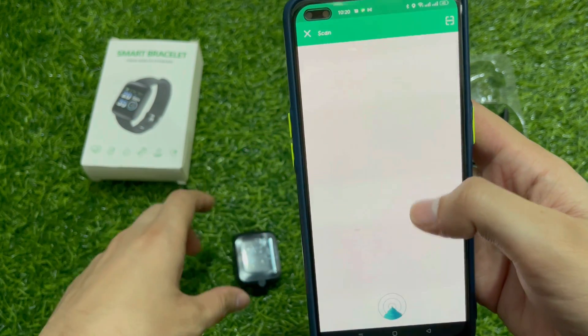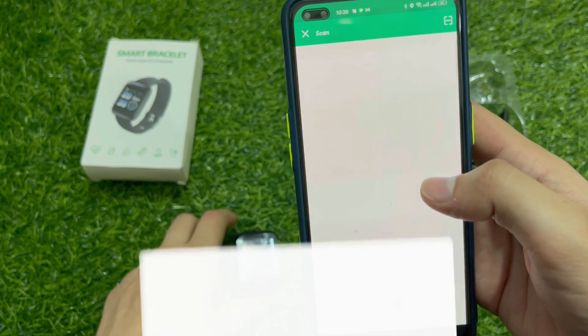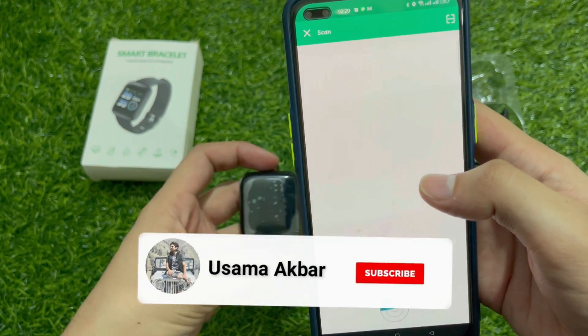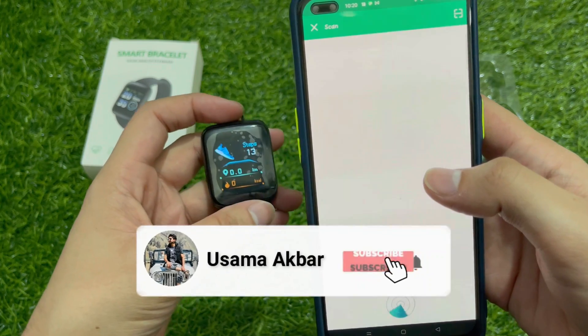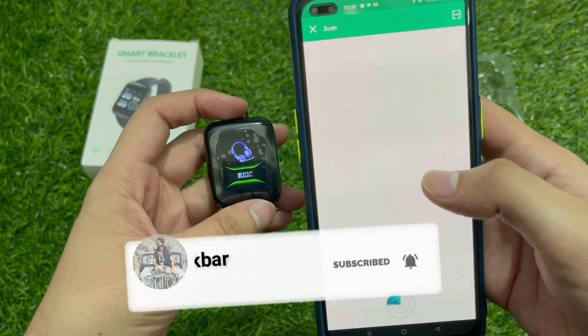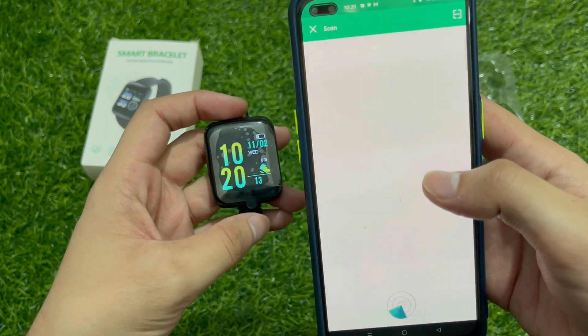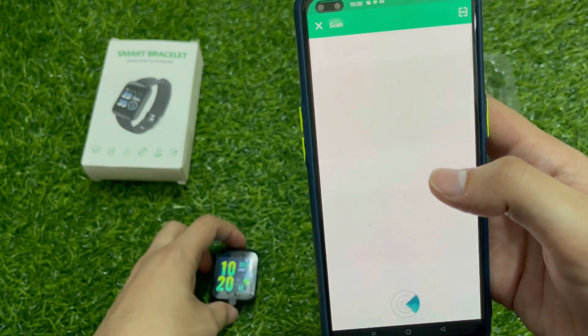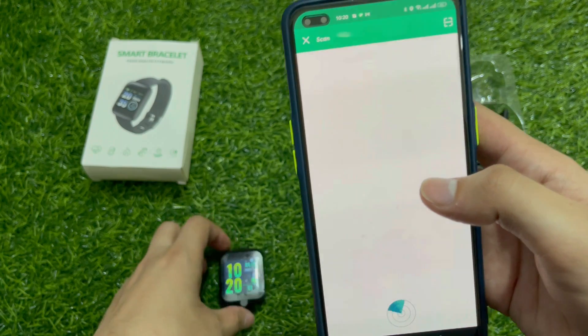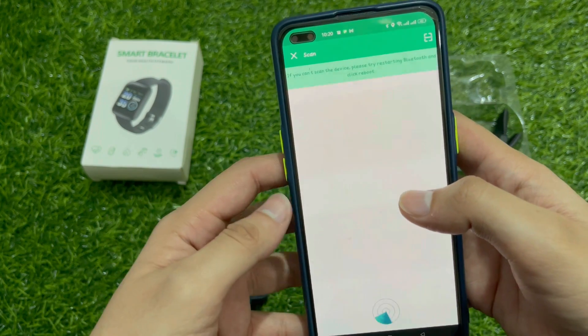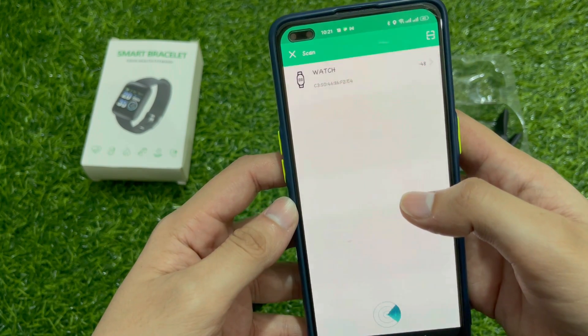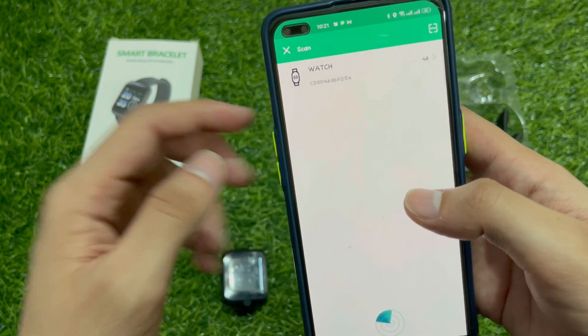Here we will scan for the device. Now we will scan — this device is on. We will scan it and then connect it.